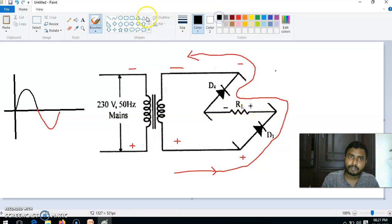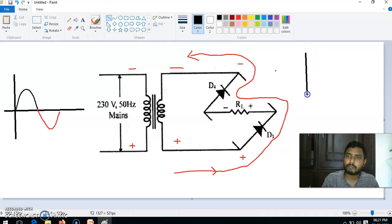Again, current flow happens from positive to negative only — in the previous case it was D1, RL, then D2, also positive to negative only. So whatever the direction of current at the input, the current flow at the output happens in one direction only. So we can say the current is converted from AC to DC.